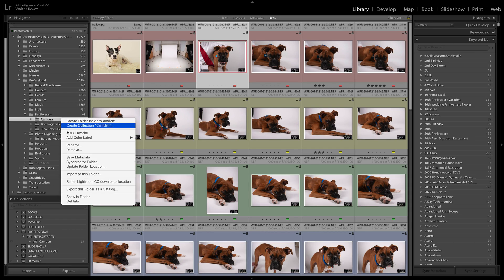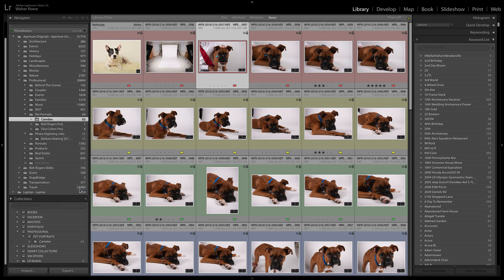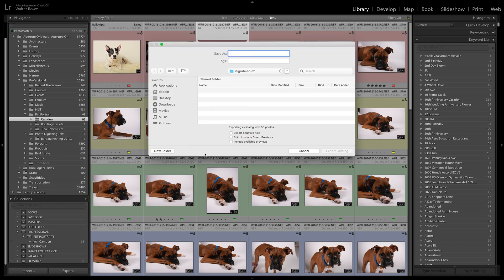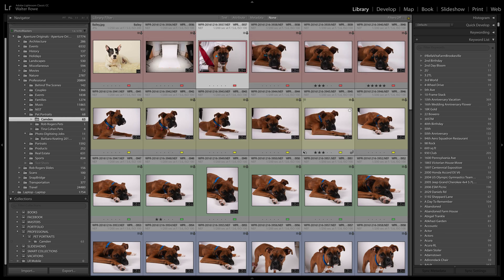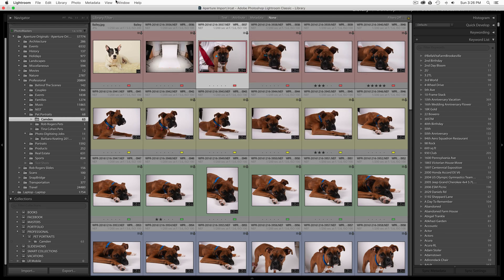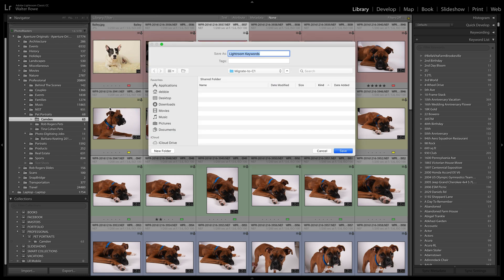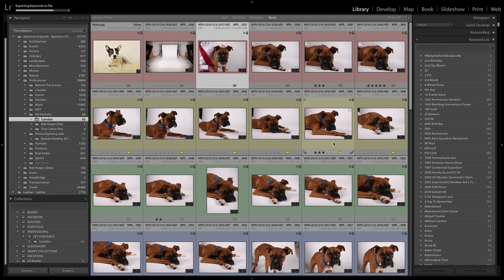Here I'm going to select a folder Camden. I'm going to export folders catalog. In the pop-up it's already selected migrate to C1 because I practiced this earlier. You know what, I didn't export my keywords yet. I'm going to go export my keywords. It's going to say Lightroom keywords is a default value. It's in my migrate folder because I practiced this earlier. Save. Okay.